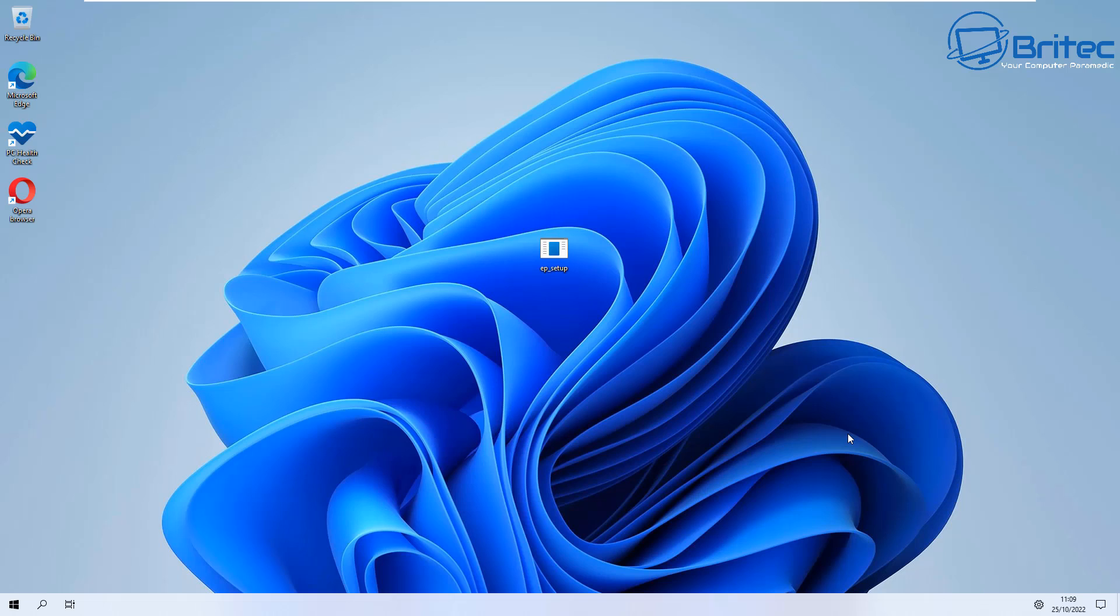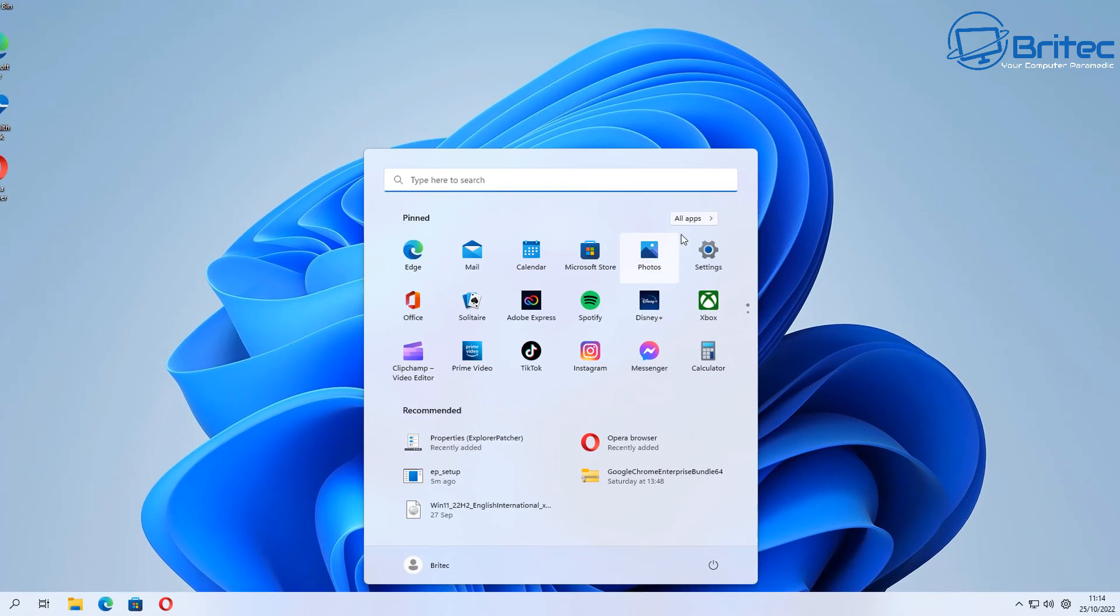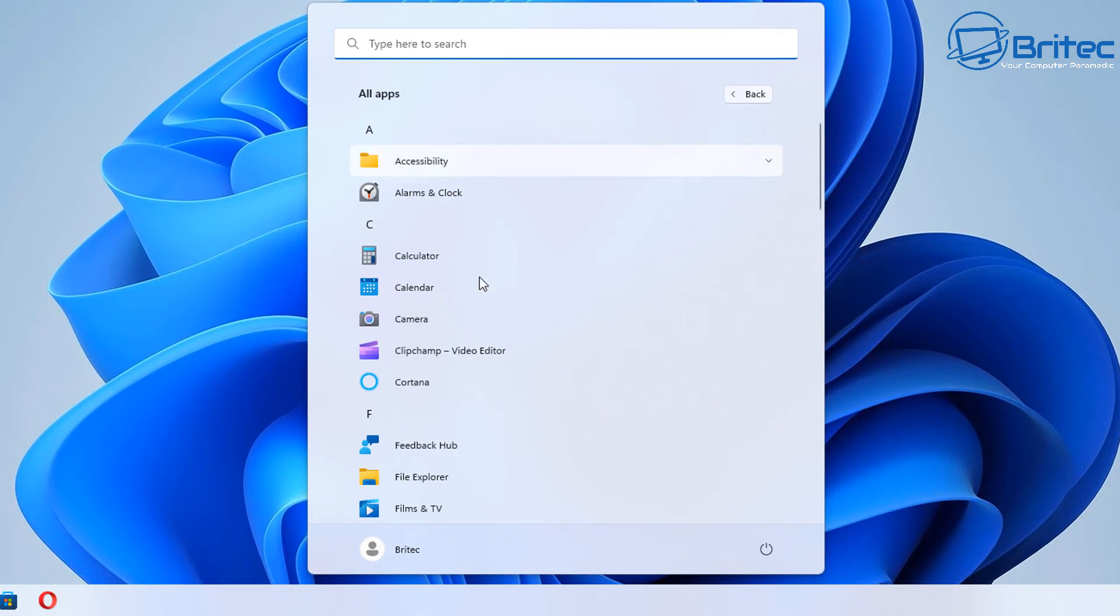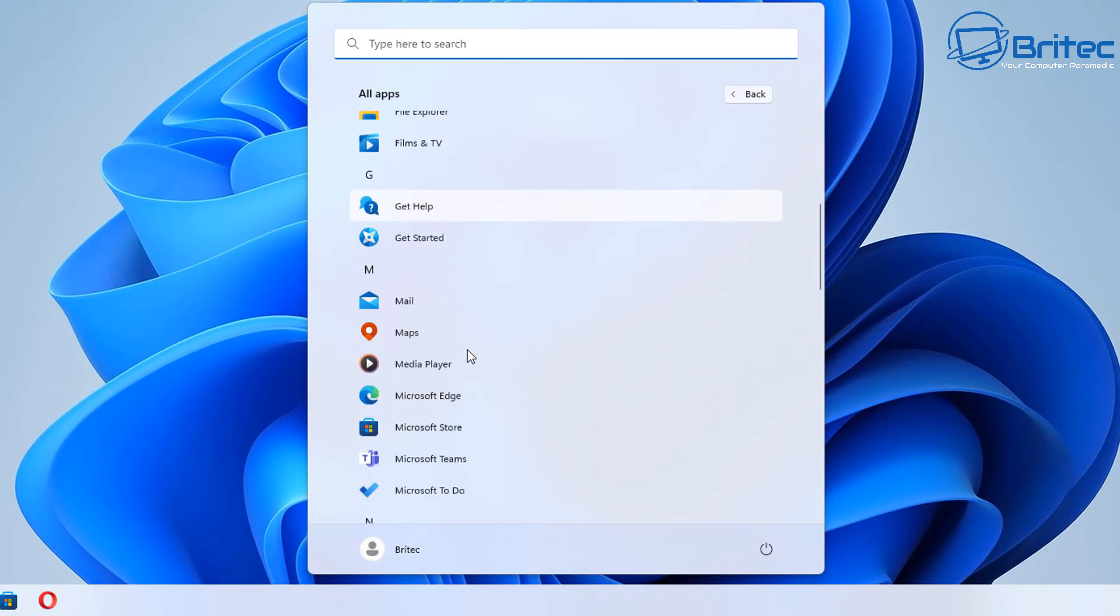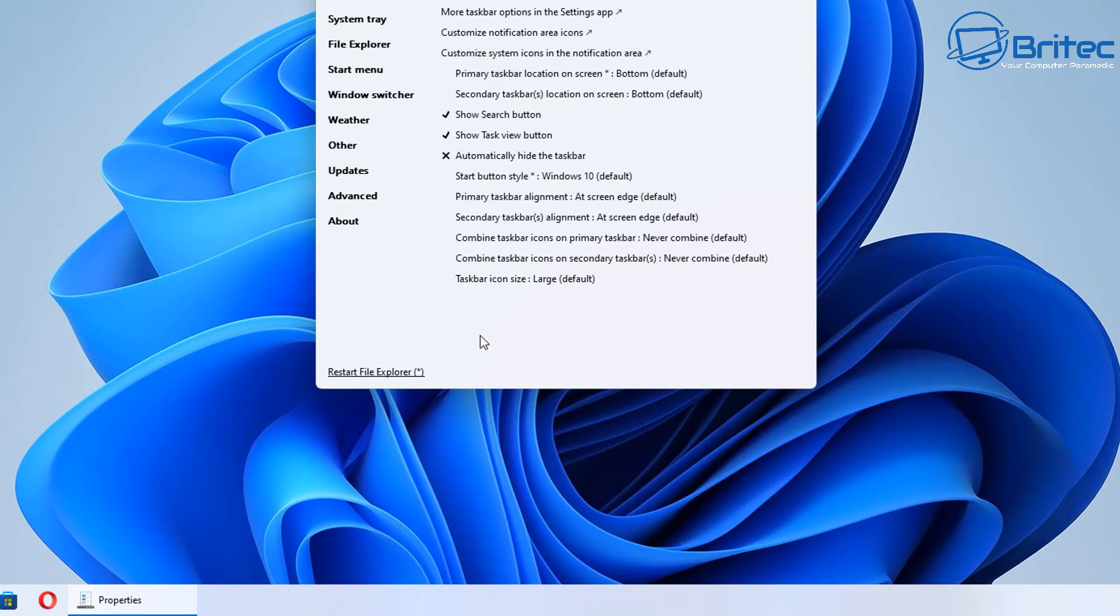Once it's done you should see the desktop come back, and there we go. So once we're here we can click on the start button and you will still see the Windows 11 start menu. So go into All Apps and then look for the actual program here which is called Properties Explorer Patcher. Open this up.